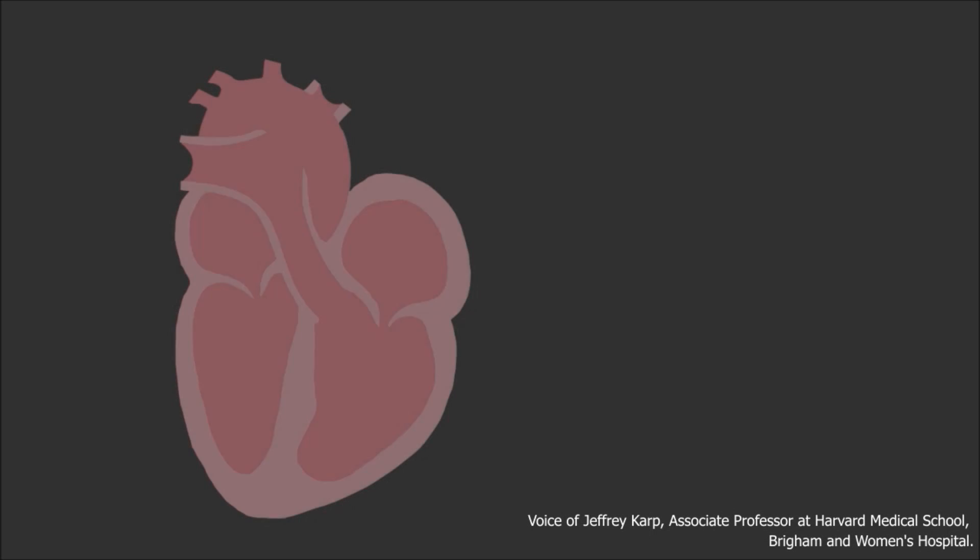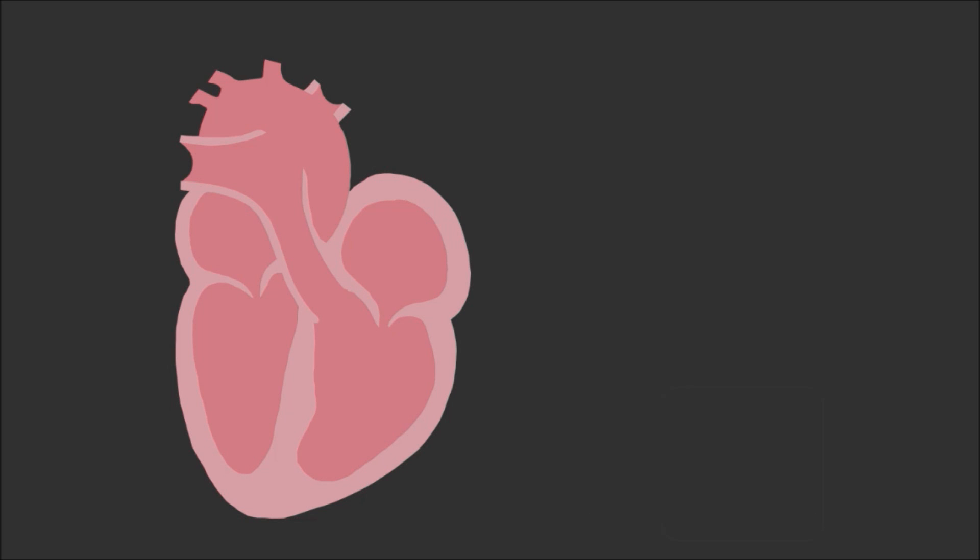To apply a patch inside a beating heart, what we do is we take a material that we've developed which is elastic, biodegradable, and transparent.